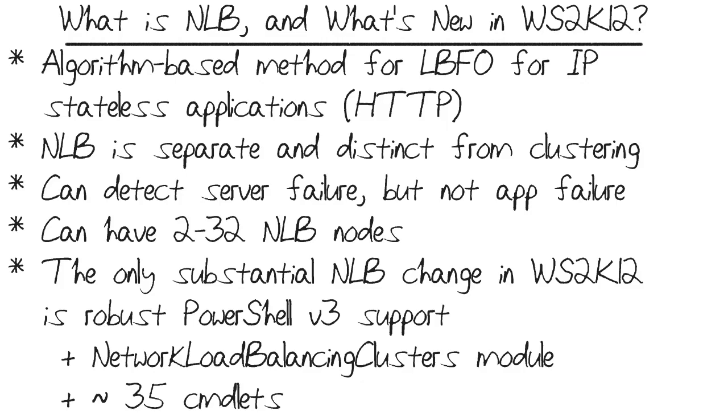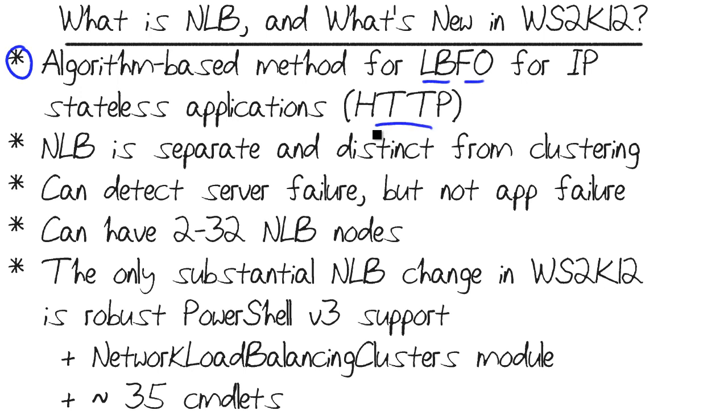Network Load Balancing has been around in several versions of Windows Server. It's not new to Windows Server 2012, but NLB is an algorithm-based method or technology for providing LBFO or load balancing and failover for IP stateless applications, predominantly your web applications, things like HTTP, HTTPS, FTP.